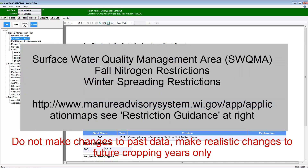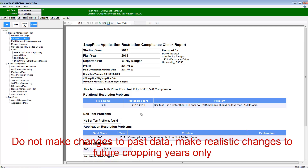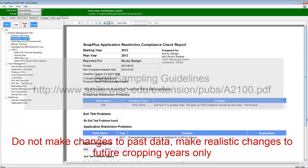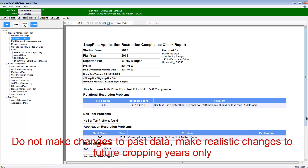Any issues with surface water quality management areas, fall nitrogen applications, or winter manure applications should be adjusted to meet the 590 standard unless the nutrients were applied prior to plan completion. Notes about the non-compliant application should be included in the narrative and future year plans should be adjusted accordingly. If there is an issue with too few soil samples on any particular field, additional samples should be taken as soon as possible, or a plan for the next round of soil sampling on the farm should include more samples. Whichever is to occur, it should also be noted in the narrative.